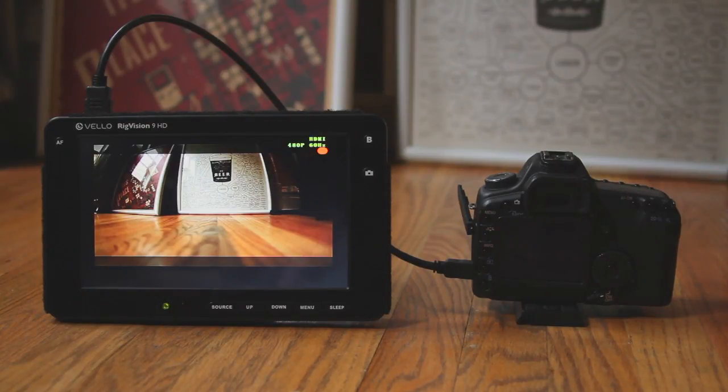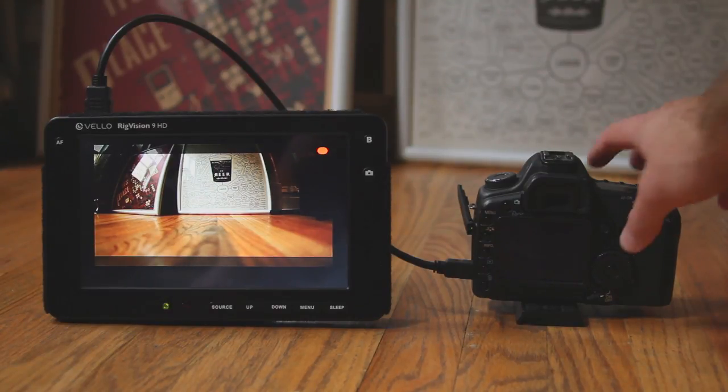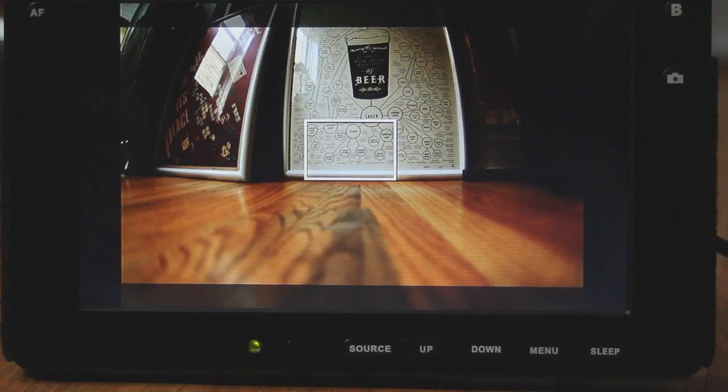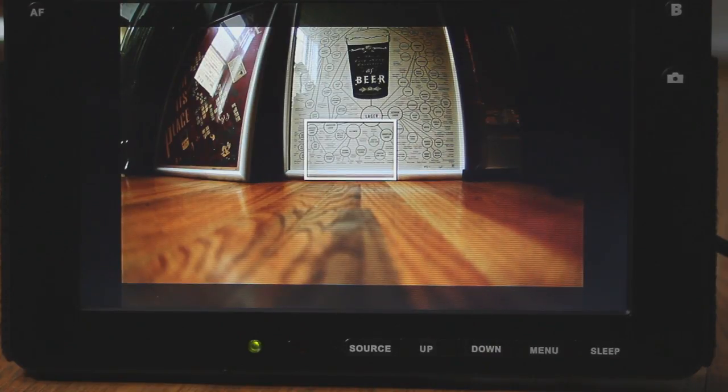So you can see the image squeezes quite a bit and changes the aspect ratio of the image which makes it really difficult to monitor and really see what you're getting in the camera. Here's a closer look at that.